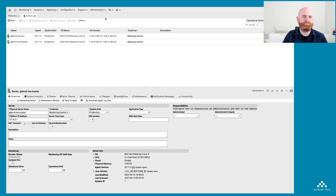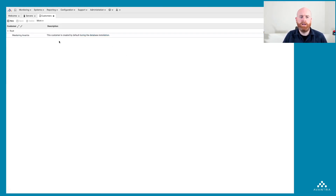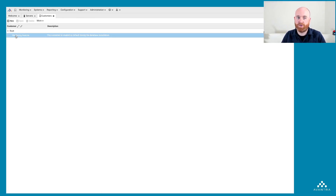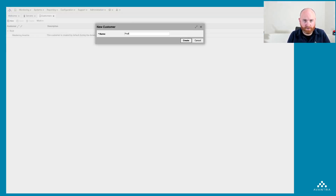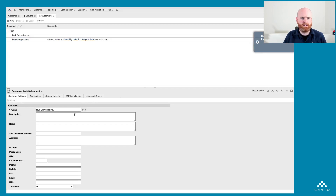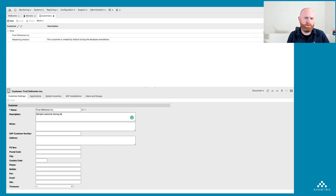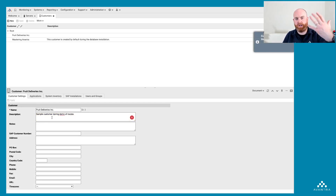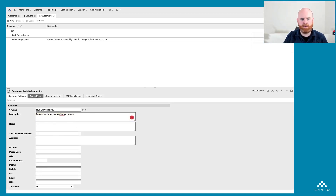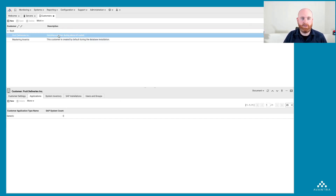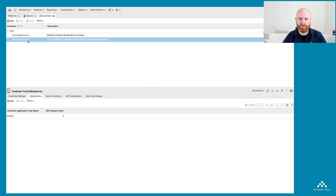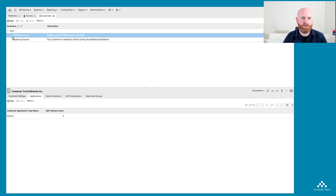Back in the system, I'm going to go to Administration and into Customers. Currently I have a single customer under which all my existing servers are configured, but I'm going to add a new customer called 'Fruit Deliveries Incorporated' just for this example. I'll add a description — 'sample customer during demo of routes' — and hit Apply. There's lots of other information I could fill in here, from time zone to applications, but for the purposes of this demo we have two customers: Mastering Avantra, which has our master server and gateway, and Fruit Deliveries Inc. for the remote network.